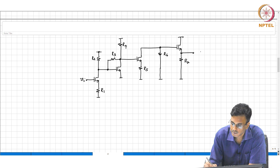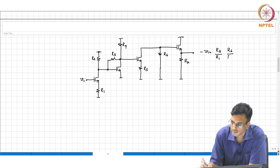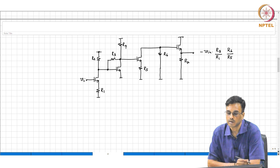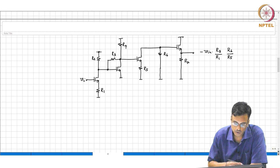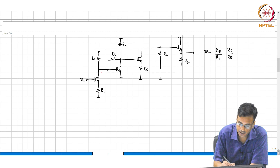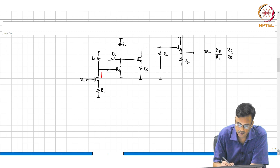V minus V_in? R3, R2, R3, R6 — divide by R1, R3. Very good. Let us see if this makes sense. What comment can you make about the incremental current there? Vi by R1. Okay.